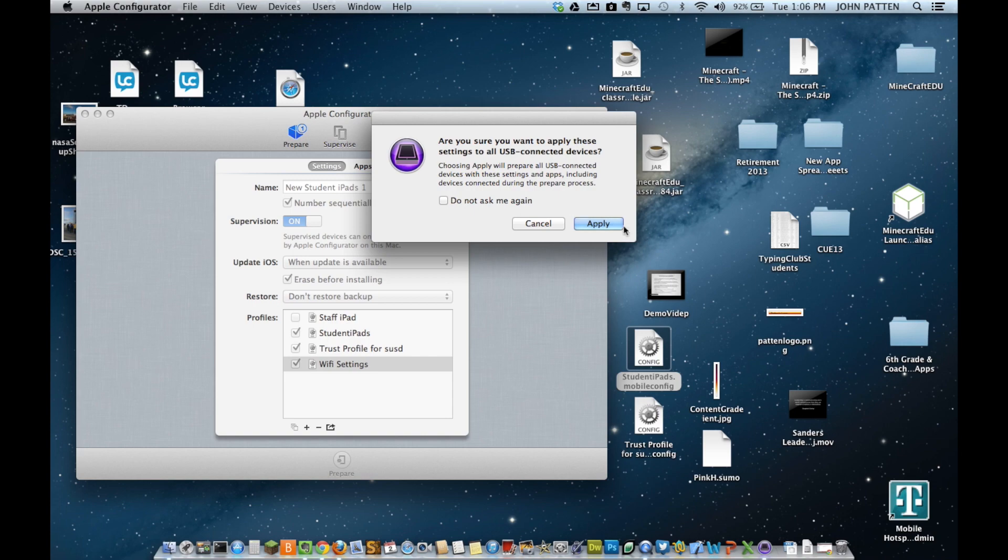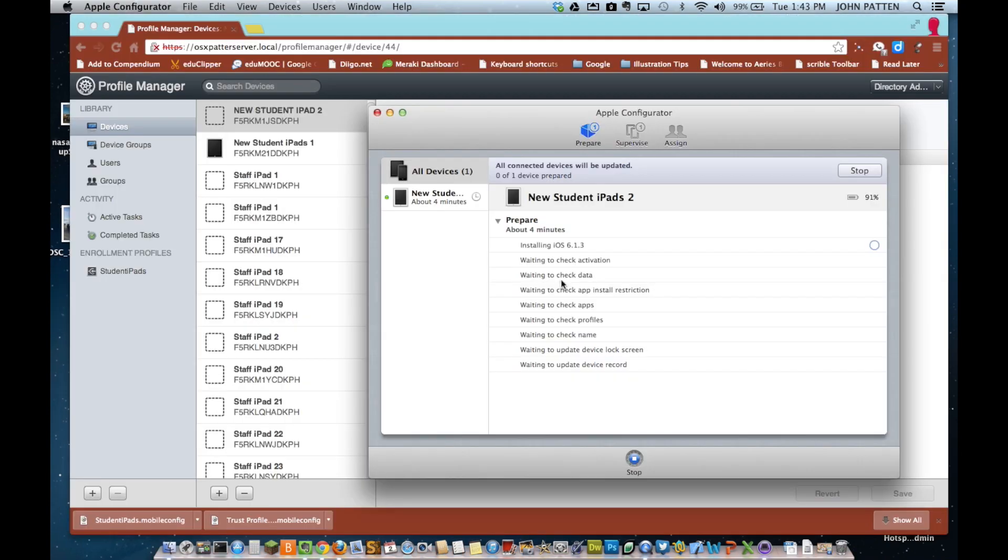Go ahead and start. So, I'm going to drop that triangle and it shows the point it is in the configuration process for this particular iPad.